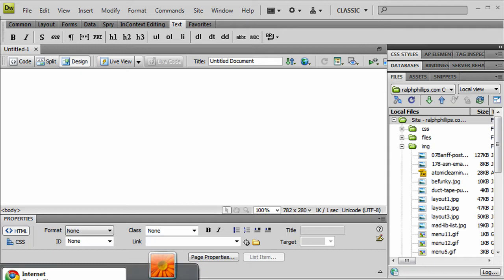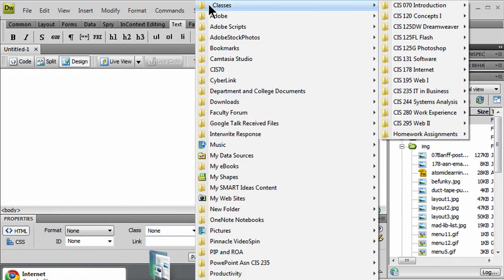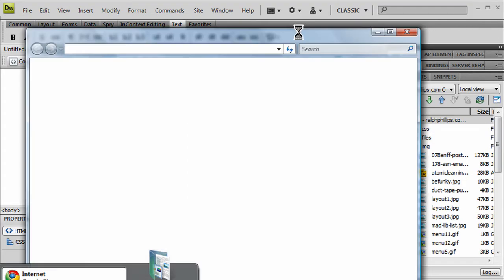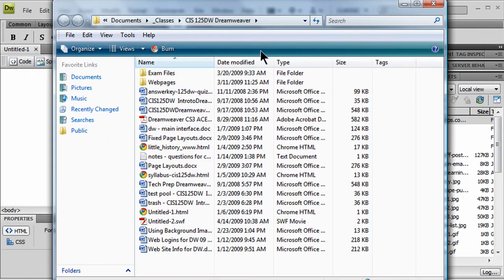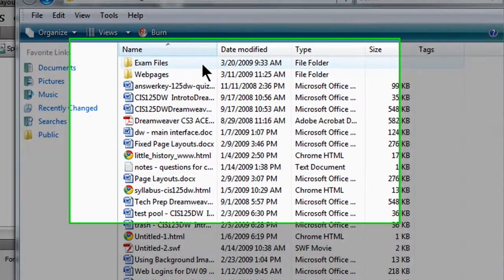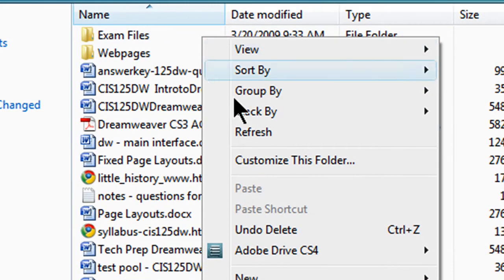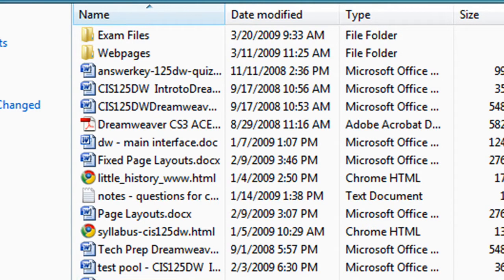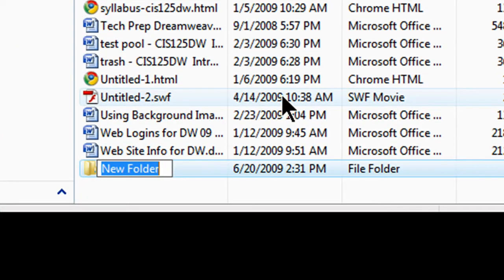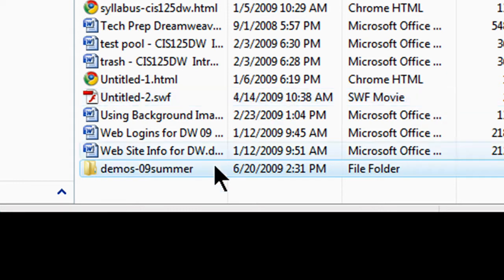What I'm going to do first is I'm just going to go ahead and open up my classes folder, and I'm going to go to my Dreamweaver folder. I'll just go ahead and open that so I can view it normally here. I've already got some files in here. I'll simply right-click in a blank area, create a new folder, and I'll go ahead and call this demos09summer.